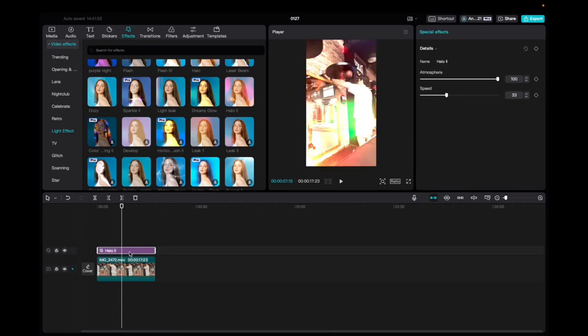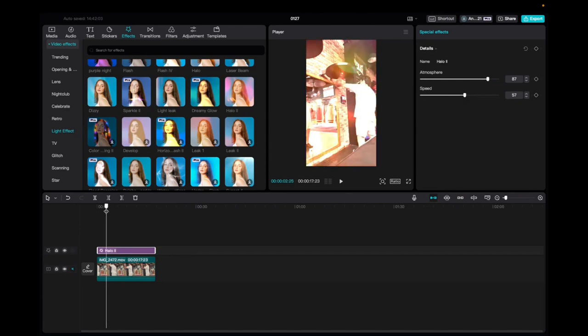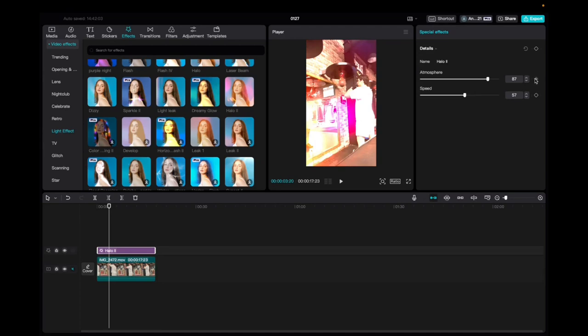Now with the effect being selected we're going to go up to the Special Effects tab and we can mess with the atmosphere of the effect and the speed of the effect. So let's do this. We're going to add a keyframe right over here and we're going to decrease the atmosphere by 38 and then the speed to 38.